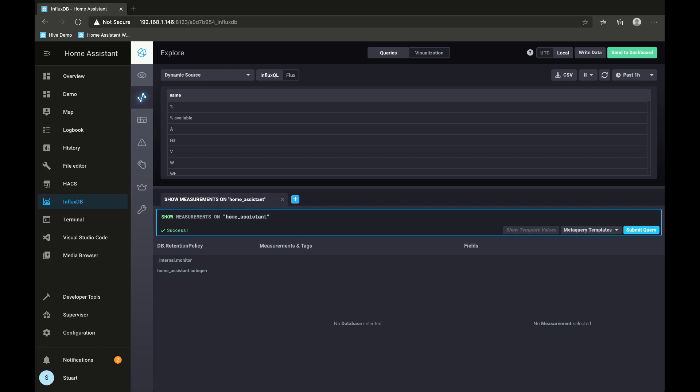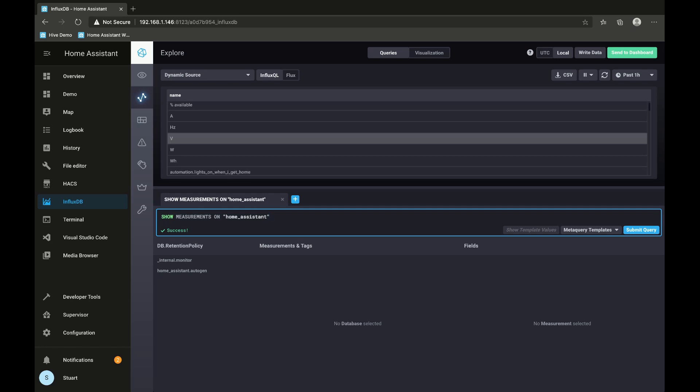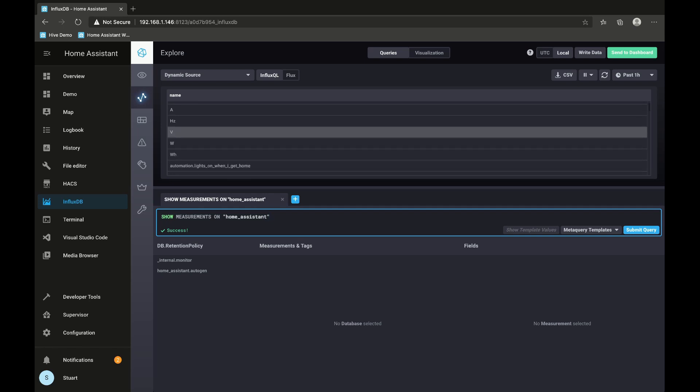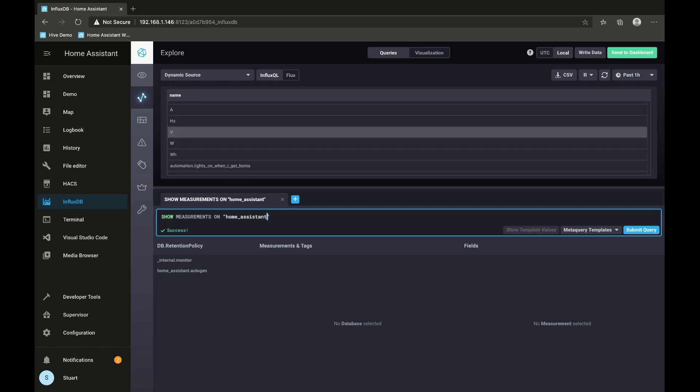I've then submitted that query and what we want is success, and then you might even be asked to change this to a table view, and you'll see all of the different measurements that InfluxDB is pulling in from Home Assistant.